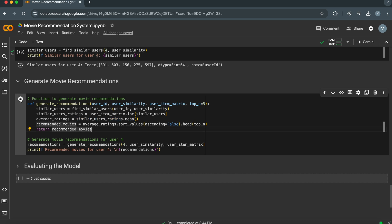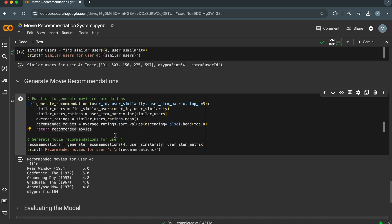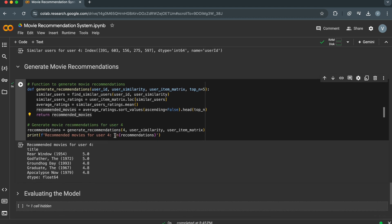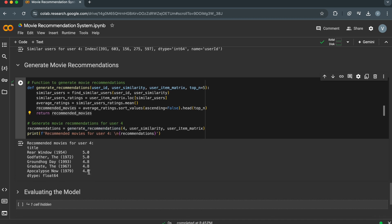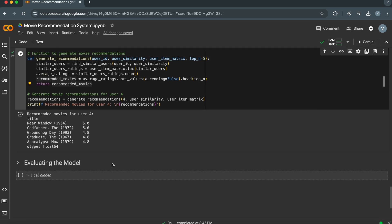Finally, we sort and select top recommendations. The average ratings are sorted in descending order, and the top N movies with the highest average ratings are selected as recommendations. In the output, we can see the recommended movies for user 4 and their average ratings from similar users. The recommended movies for user 4 include classics like Rear Window, The Godfather, and Groundhog Day, suggesting that user 4 might enjoy similar types of movies. This demonstrates how collaborative filtering can be used to generate personalized recommendations.